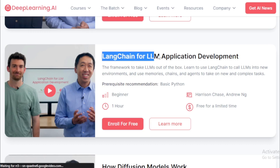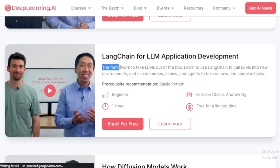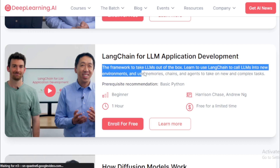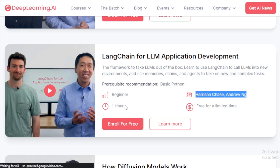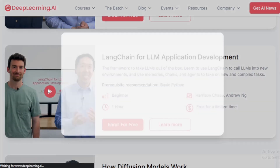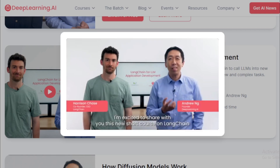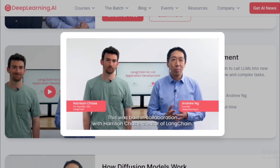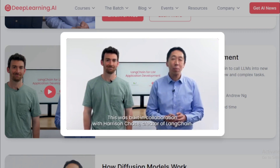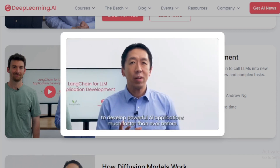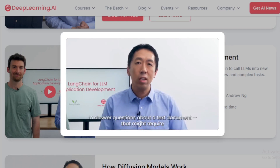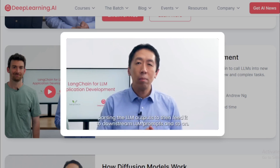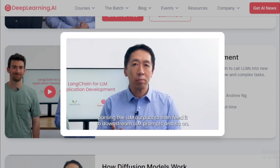The next course is 'LangChain for LLM Application Development' — the framework to take LLMs out of the box. Learn to use LangChain to call LLMs into new environments, and use memories, chains, and agents to take on new and complex tasks. Prerequisite: Basic Python. Duration: 1 hour. Beginner to advanced level. Instructors: Isa Fulford and Andrew Ng. Free for a limited time. In the course overview demo, Andrew Ng explains that this course was built in collaboration with Harrison Chase, creator of LangChain. LLMs have made it possible to use prompting to develop powerful AI applications much faster than before, but an application like a question-answering system may require prompting an LLM multiple times with multiple inputs.